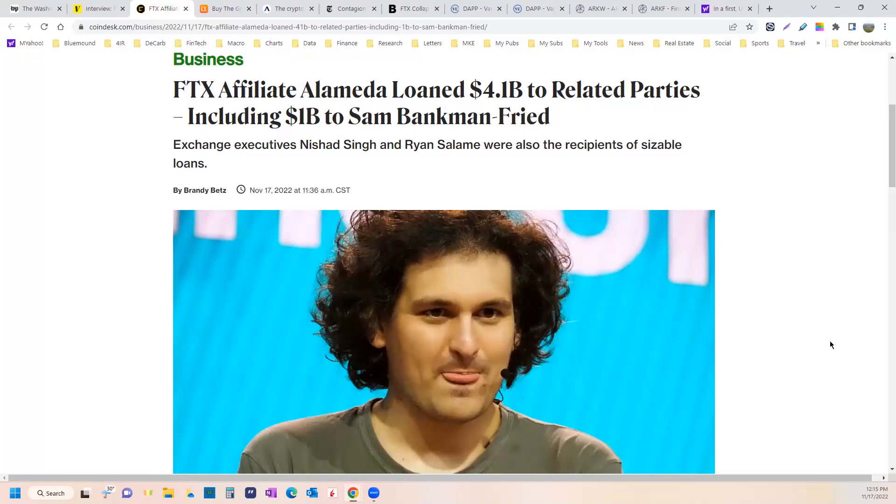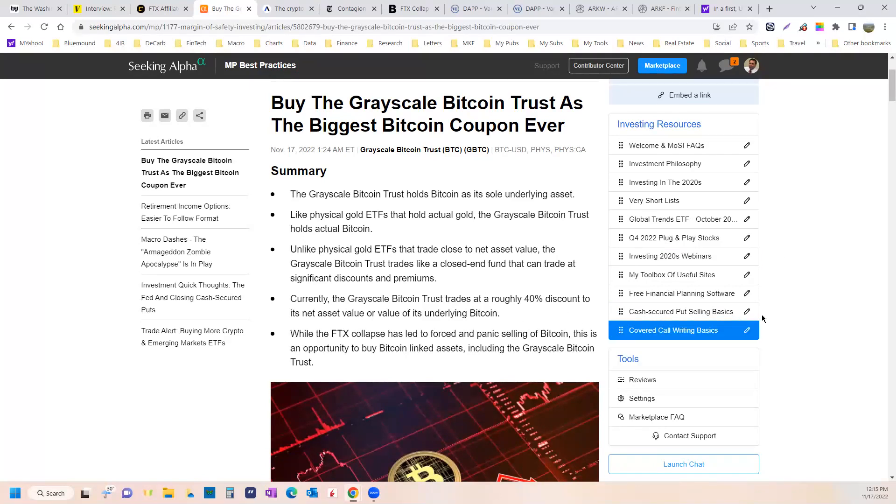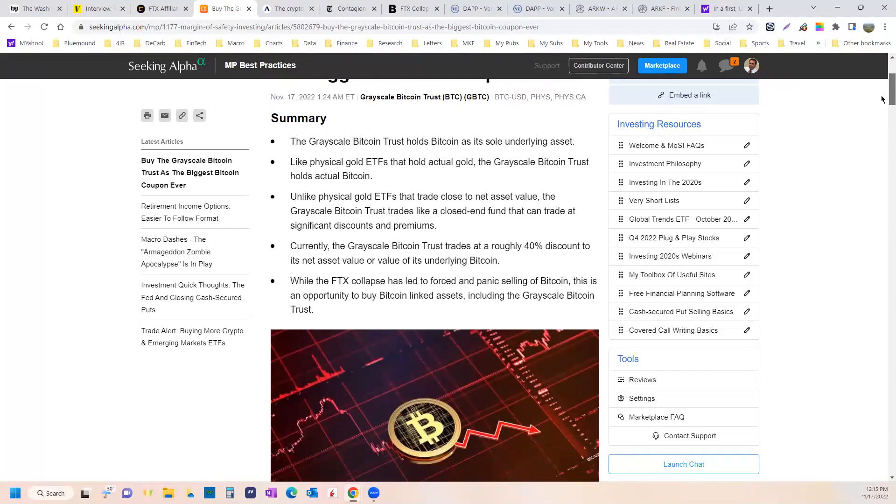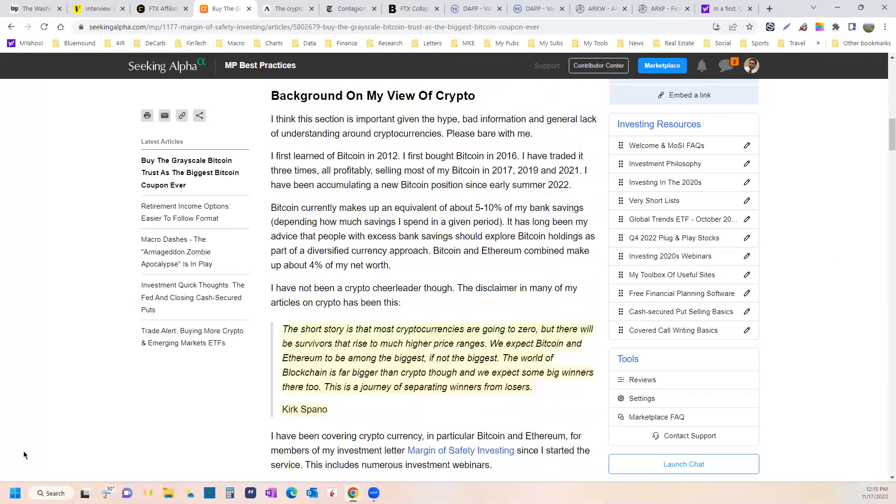Now, let's pivot to an article that I put out today. And I've updated it a couple times. It's a fast moving story. And I actually thought it made sense to include something about my view. So my background on crypto, my view of crypto.